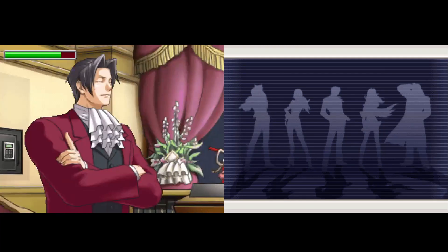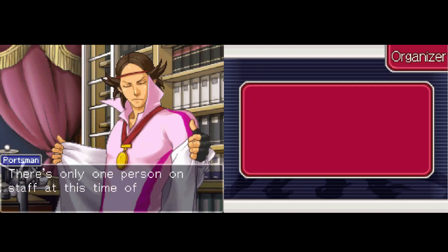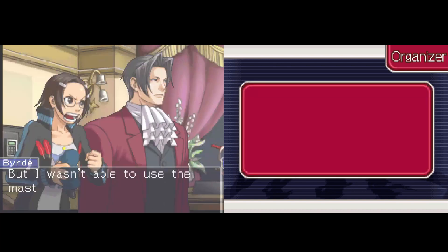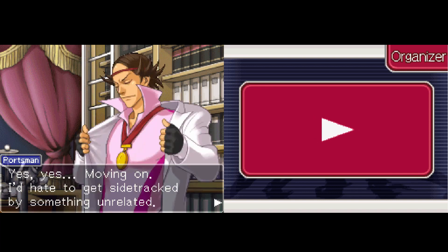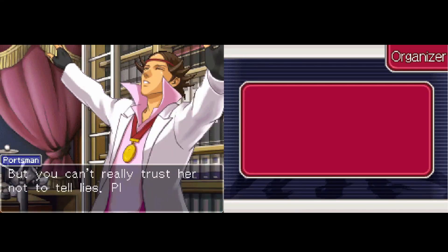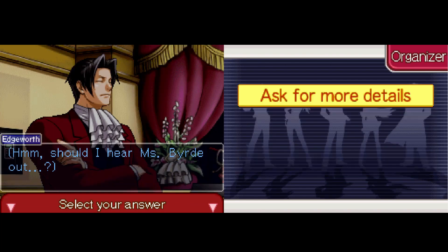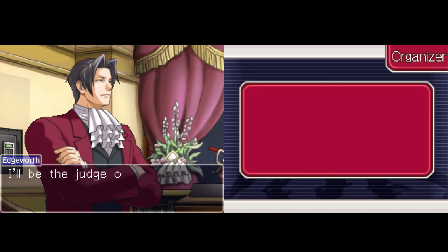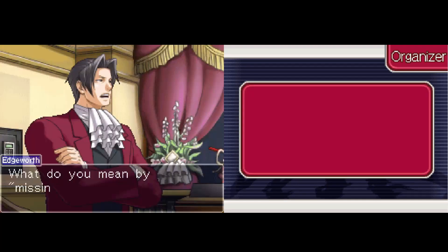Are you sure Miss Bird is the only member of security who could have used the master key? There's only one person on staff at this time of night, and tonight she's it. Isn't that right, Miss Bird? That's true, but I wasn't able to use the master key at the time of the crime, sir. Wasn't able to? What's that supposed to mean? Moving on — I'd hate to get sidetracked on something unrelated. What do you mean unrelated? I want to hear what she has to say. But you can't really trust her not to tell lies, plus I hate wasting time. Should I hear Miss Bird out and ask for more details? Not so fast — I too am interested in hearing what Miss Bird has to say.